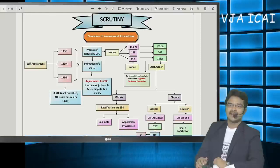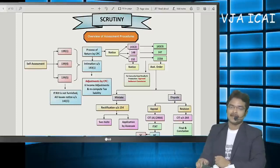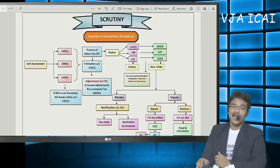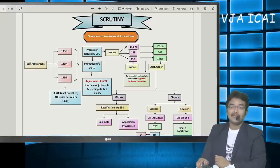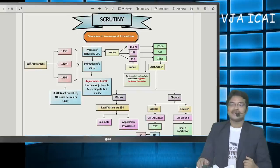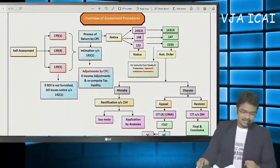Good morning. In today's session we are going to focus on scrutiny assessment and best judgment assessment. Before beginning, let us focus on certain basics of assessment procedure. Generally, auditing begins where accounting ends; in the same way, assessment procedure begins after filing the return of income. We will discuss the procedure, different types of notices, time limits for issuing notices and completing assessment, and special cases between the notice and assessment period.